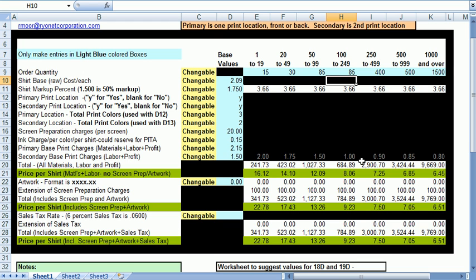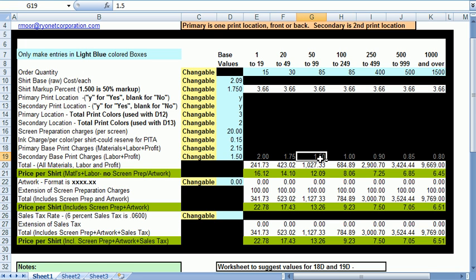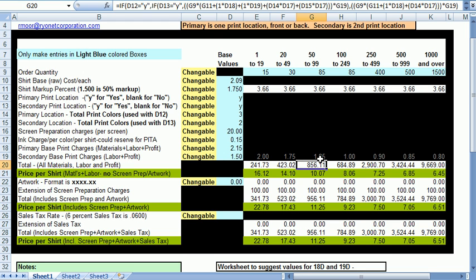Note that the 50 to 99 column has a 50% markup and the 250 to 499 has a 10% discount. If you feel like this markup is too high for the 50 to 99 and you want to only go with 25%, all you have to do is change this to 1.25 and you now have effected a 25% increase for that tier level.